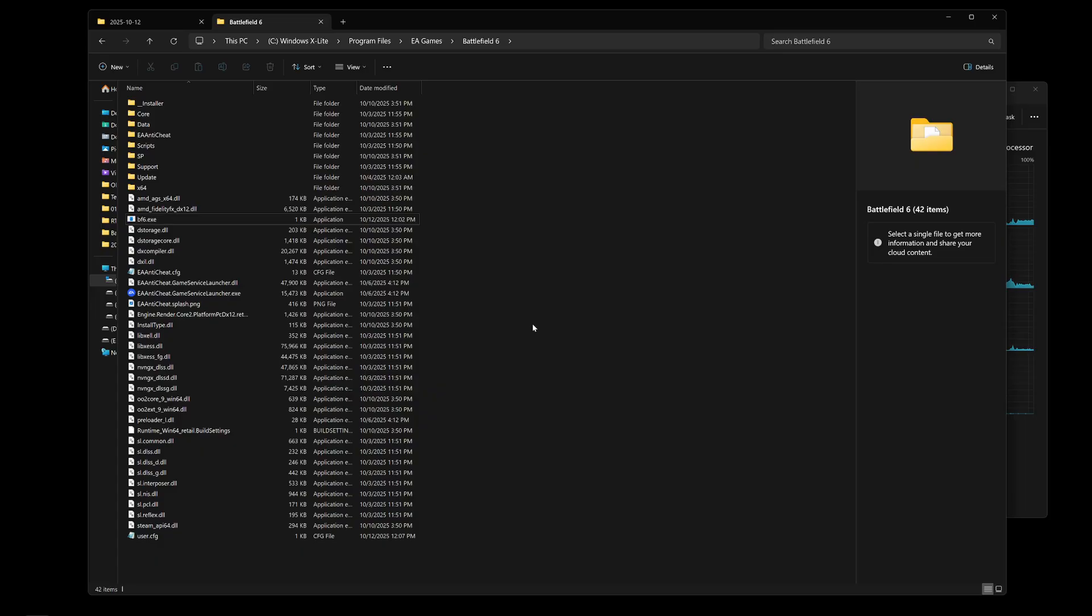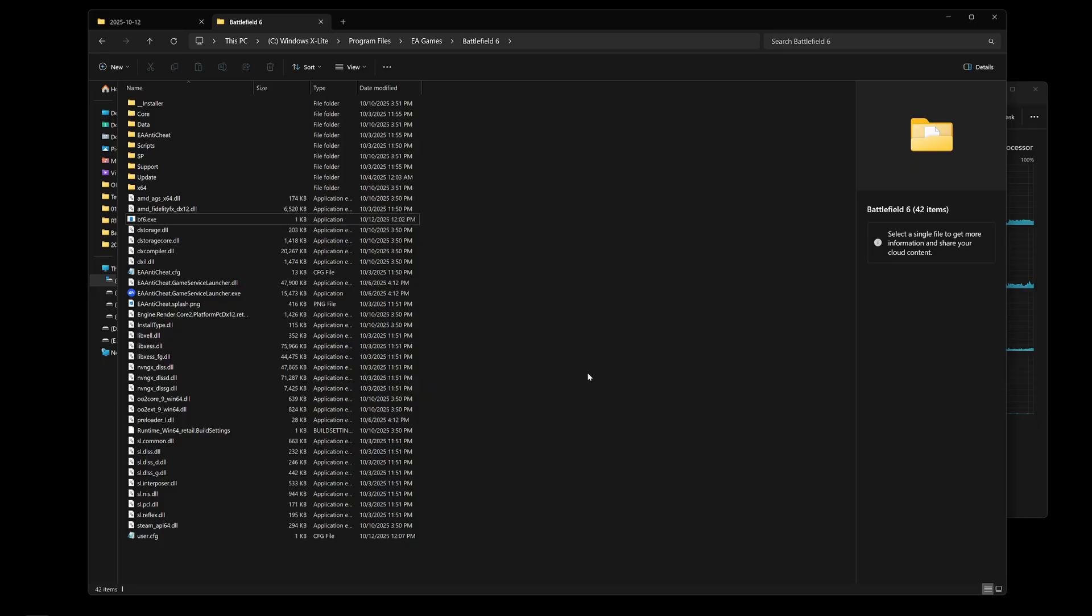What you want to do is navigate to your Battlefield 6 folder and make sure your battlefield6.exe is in here. And what you want to do is create a new notepad file.